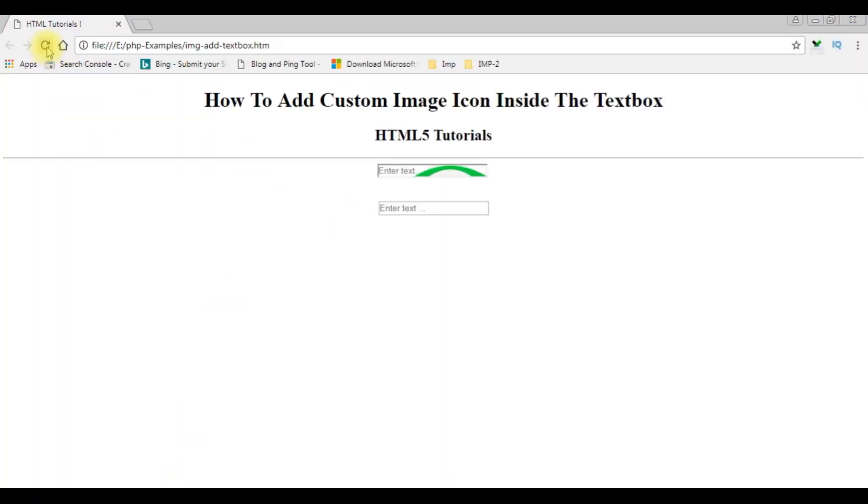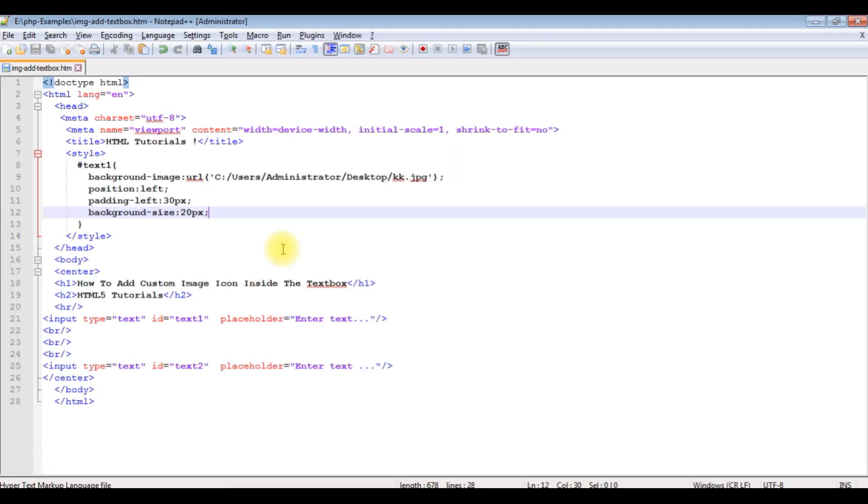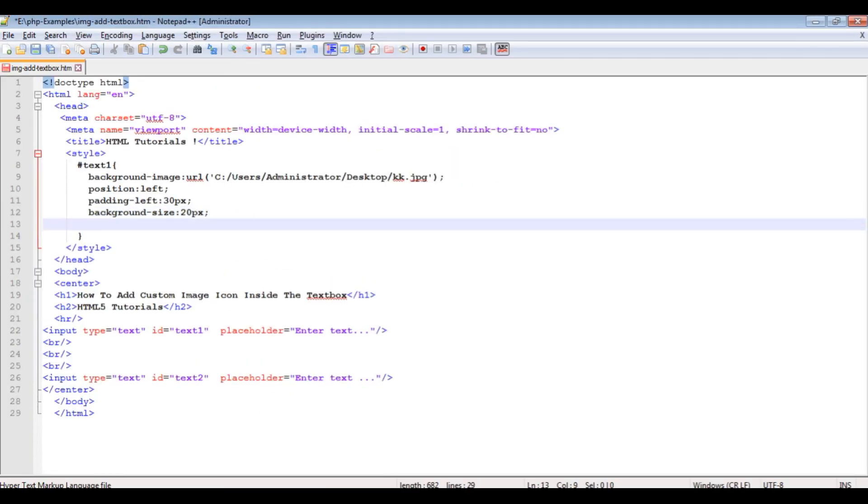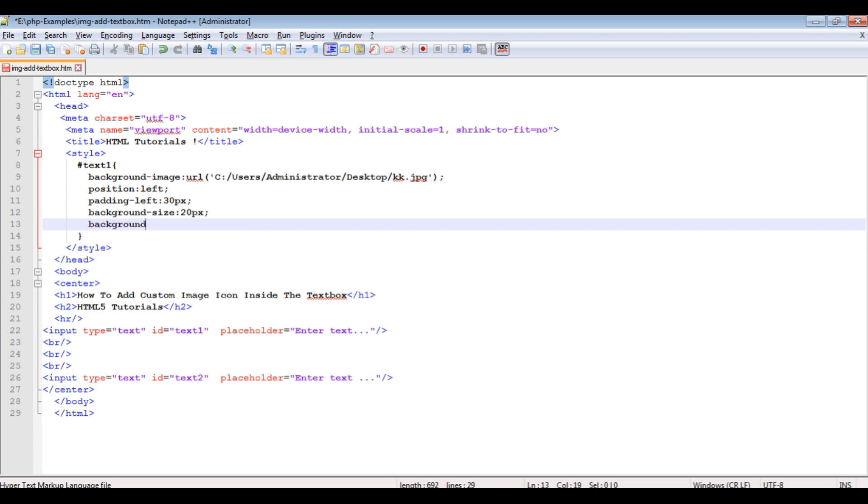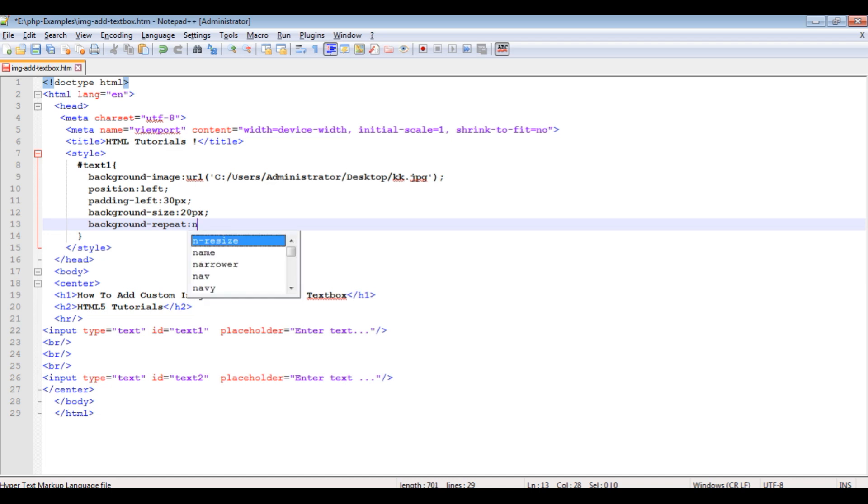And notice the images are repeating. So we don't want to repeat the images. Background repeat: no-repeat.